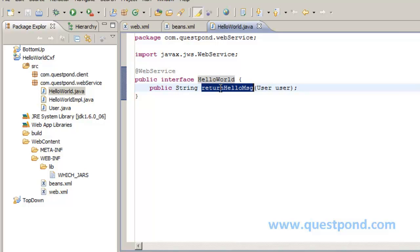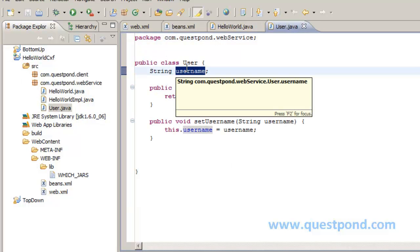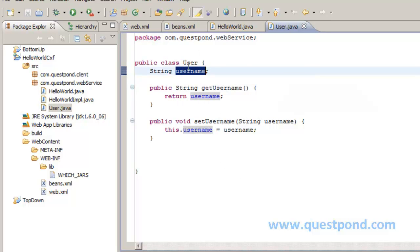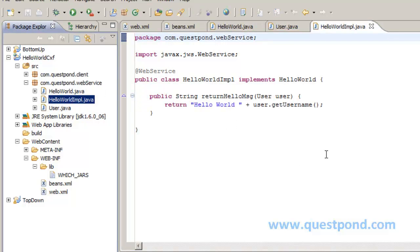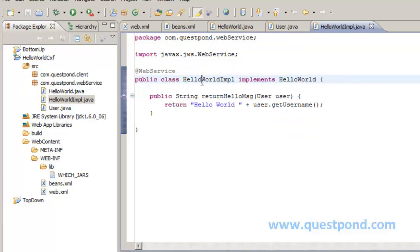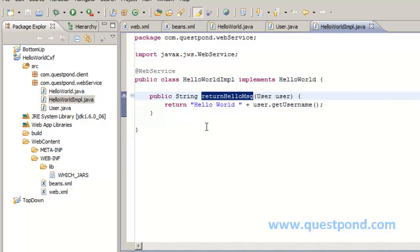The HelloWorld interface has a function called returnHelloMessage which takes a User as an argument. User is a plain POJO class containing username as a property, with setters and getters. We always expose an interface — this is a best practice since it gives us the flexibility of changing the implementation without affecting the interface. In HelloWorldImpl.java, we again use the @WebService annotation, and the implementation returns 'Hello World' plus user.getUserName(), so based on the username it returns a personalized hello message.